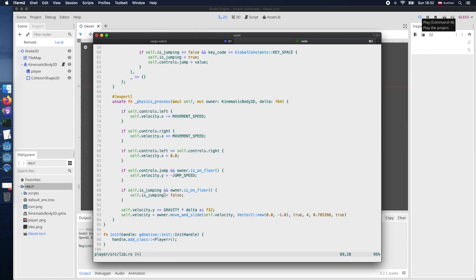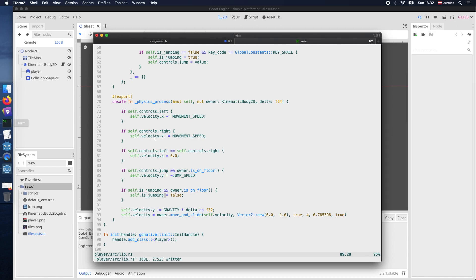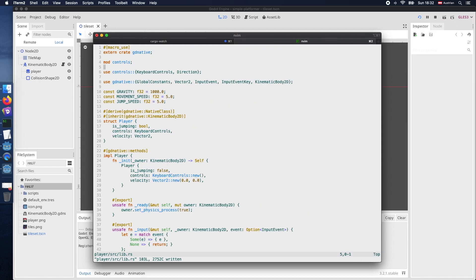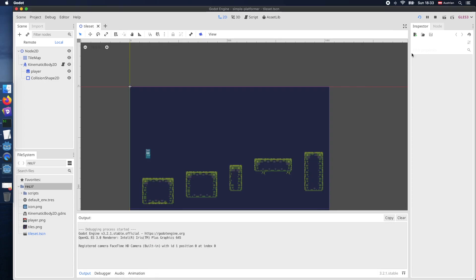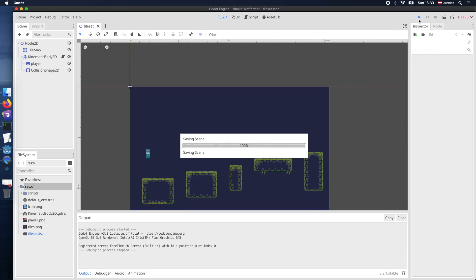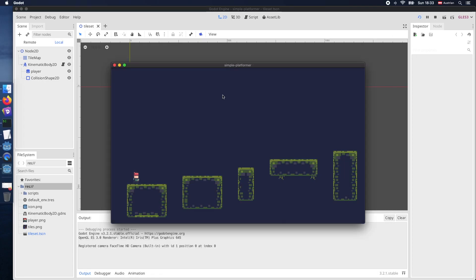And here we actually need to reset the jumping. And also we need to add a better jump value or jump speed. Let's put 400 here. And then it should work as expected.